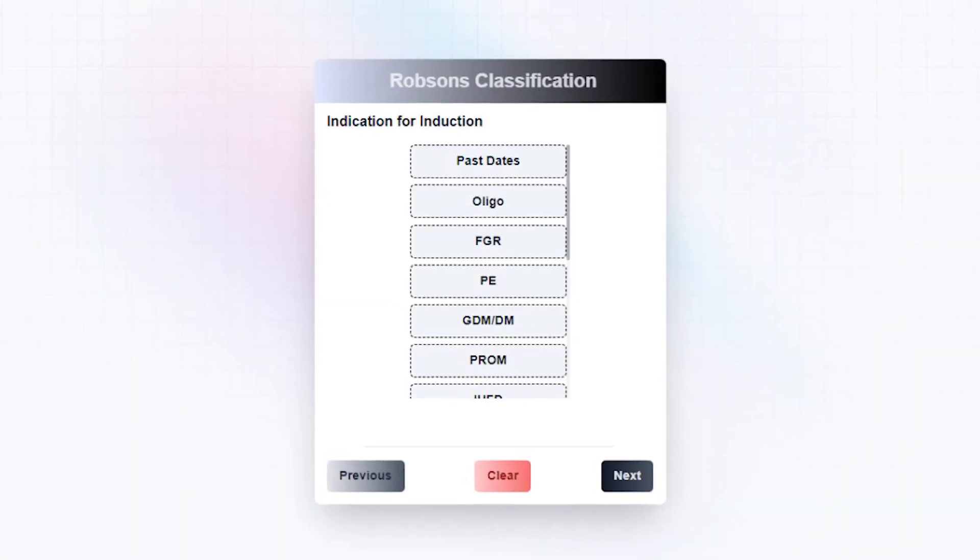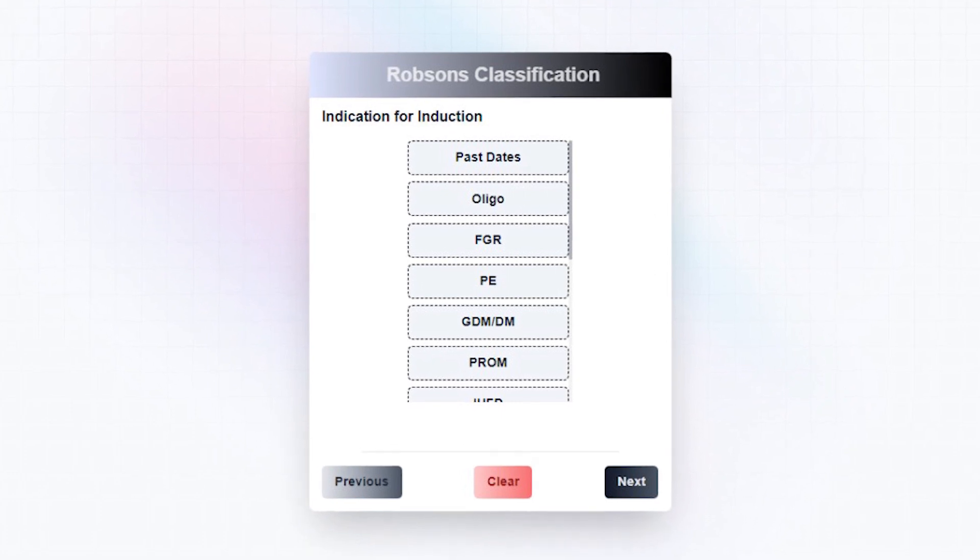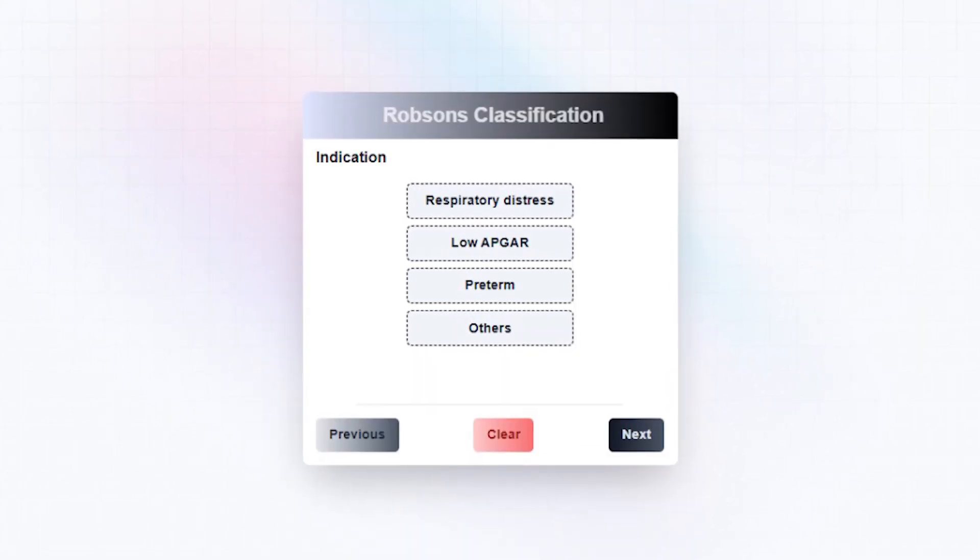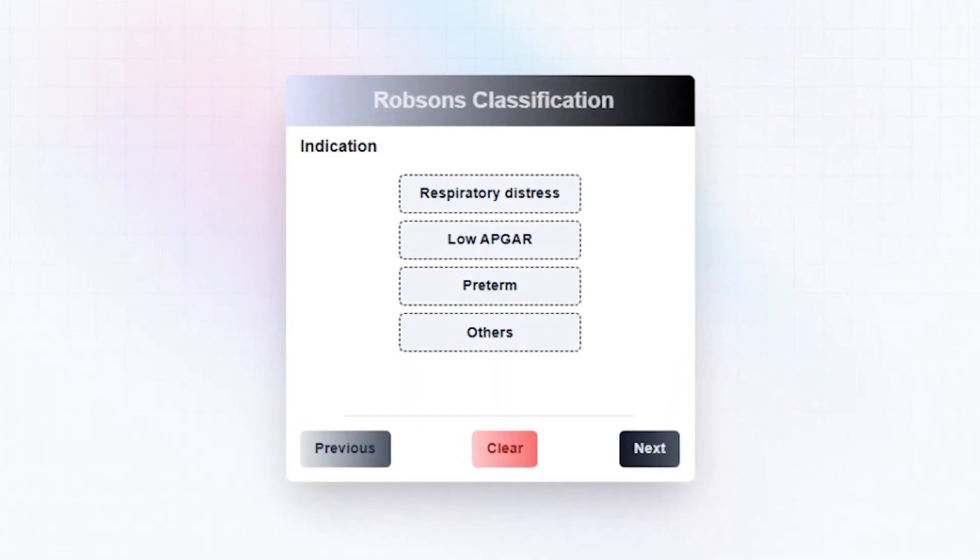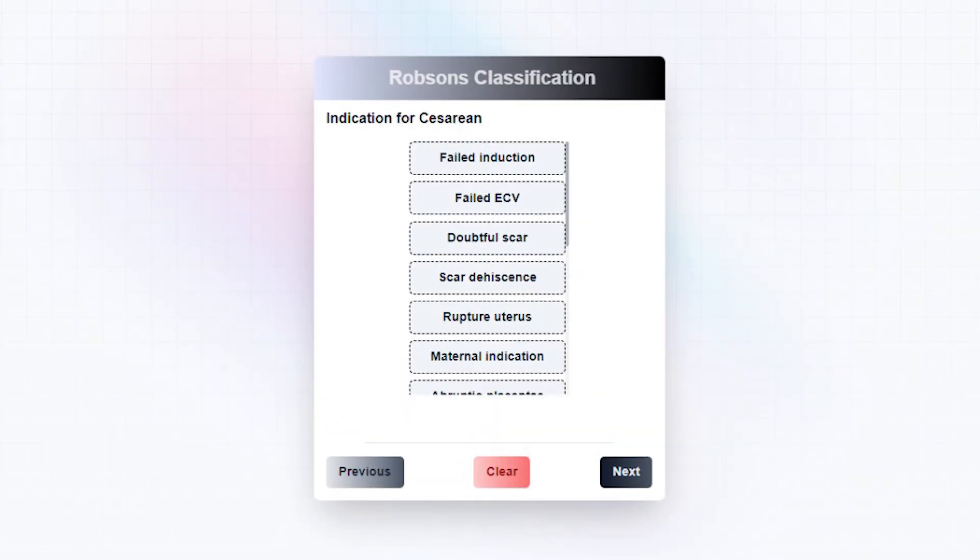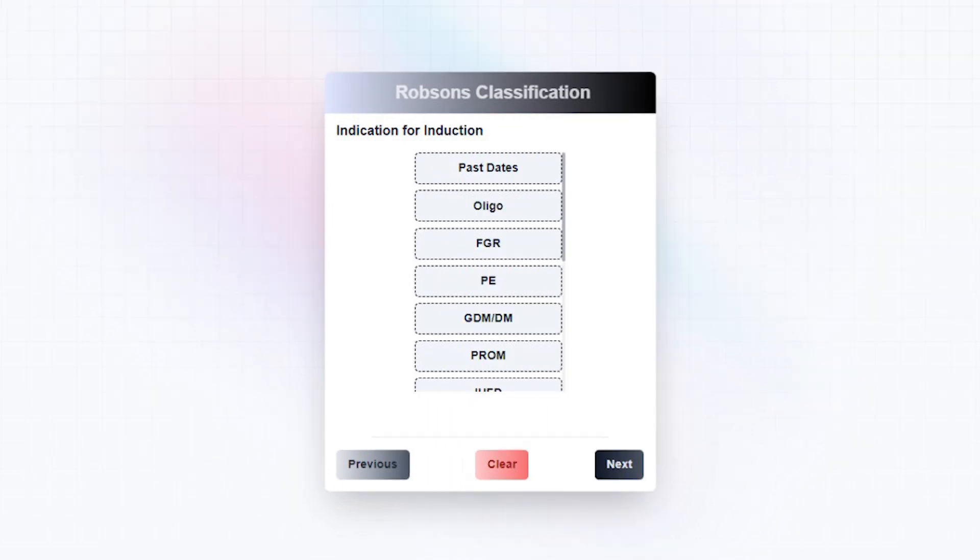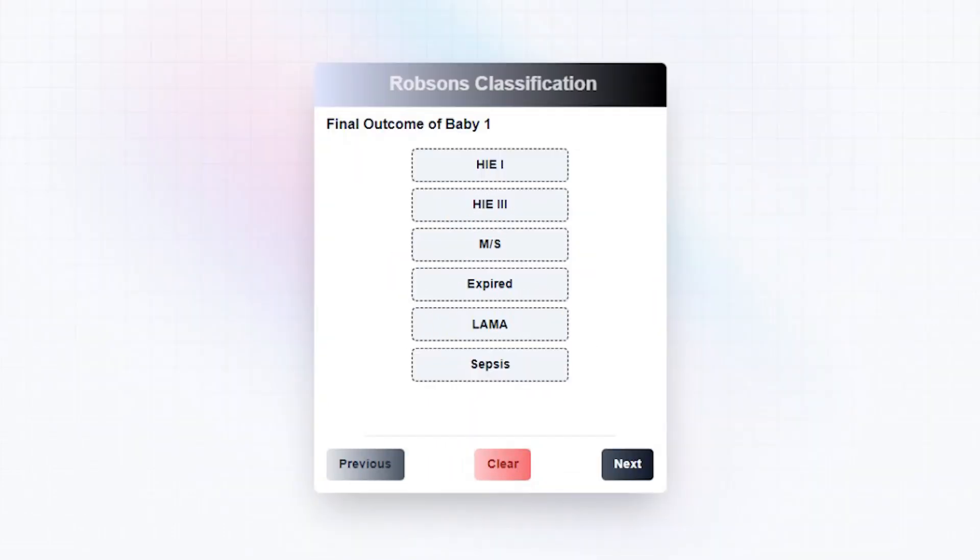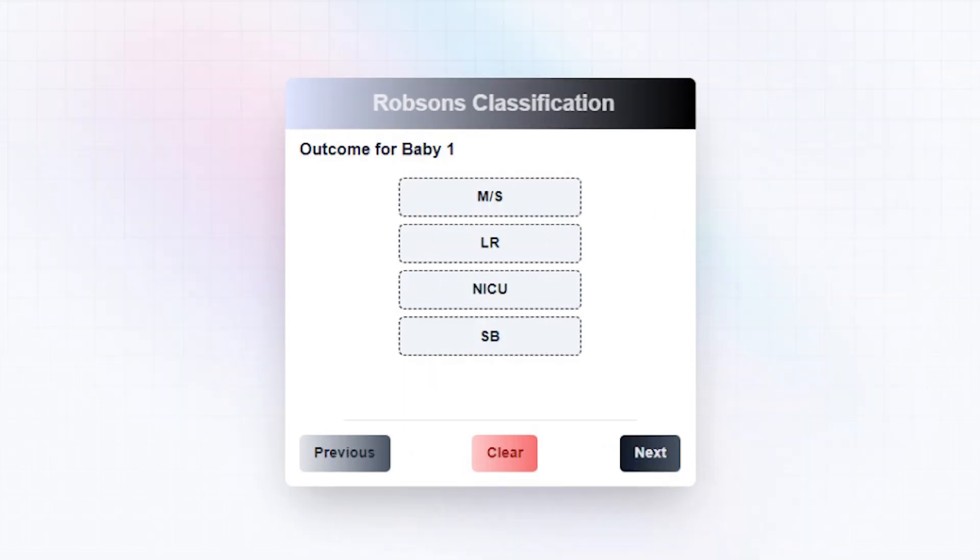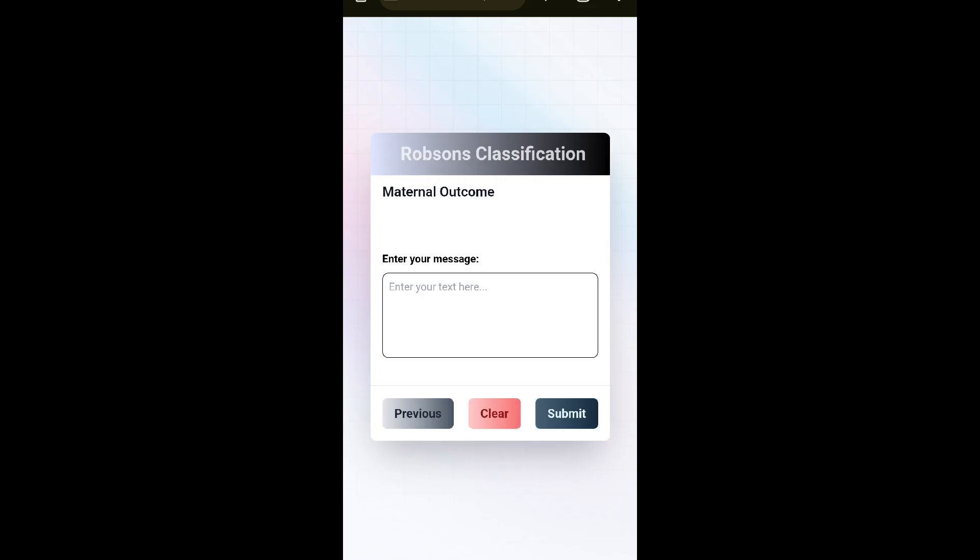It helps in collecting all the details necessary for auditing cesarean section like the indications for cesarean section, induction details, labor onset, mode of delivery, fetal outcome, and maternal outcome.